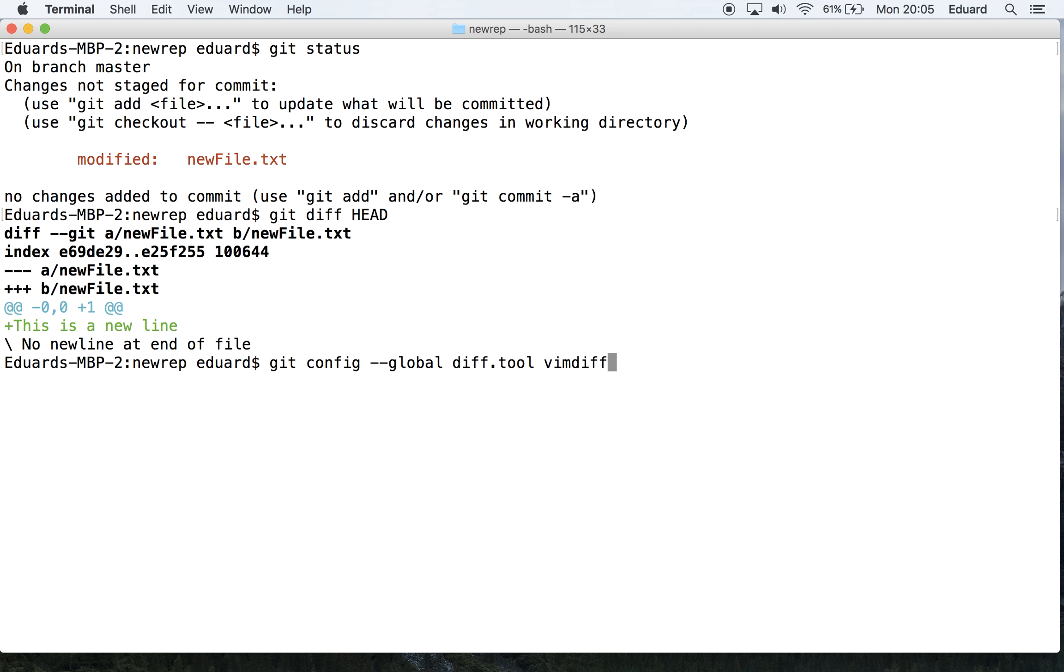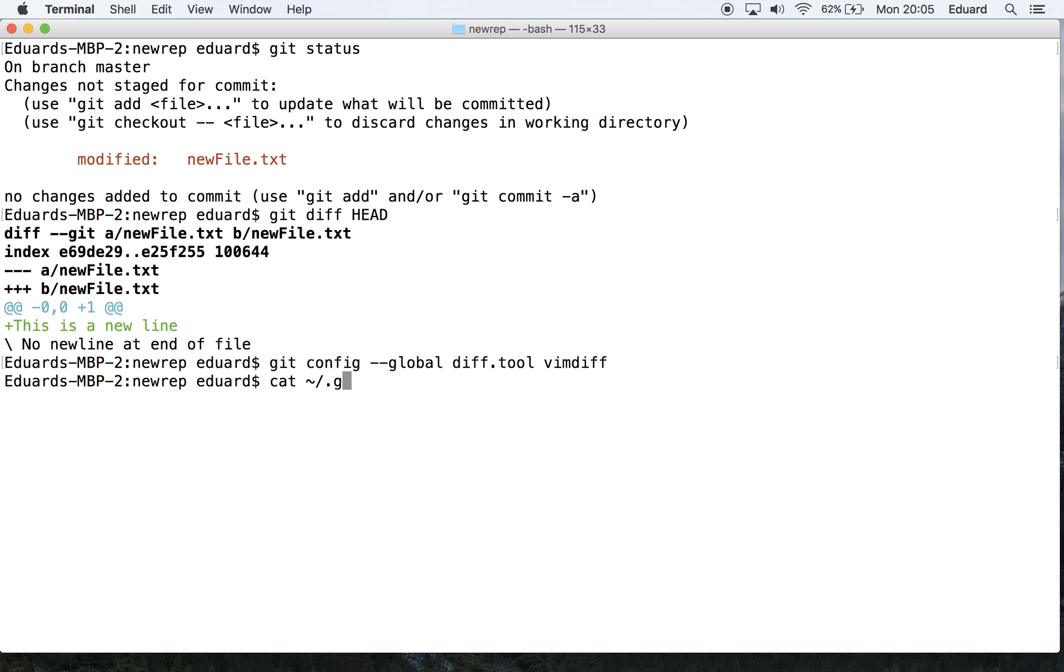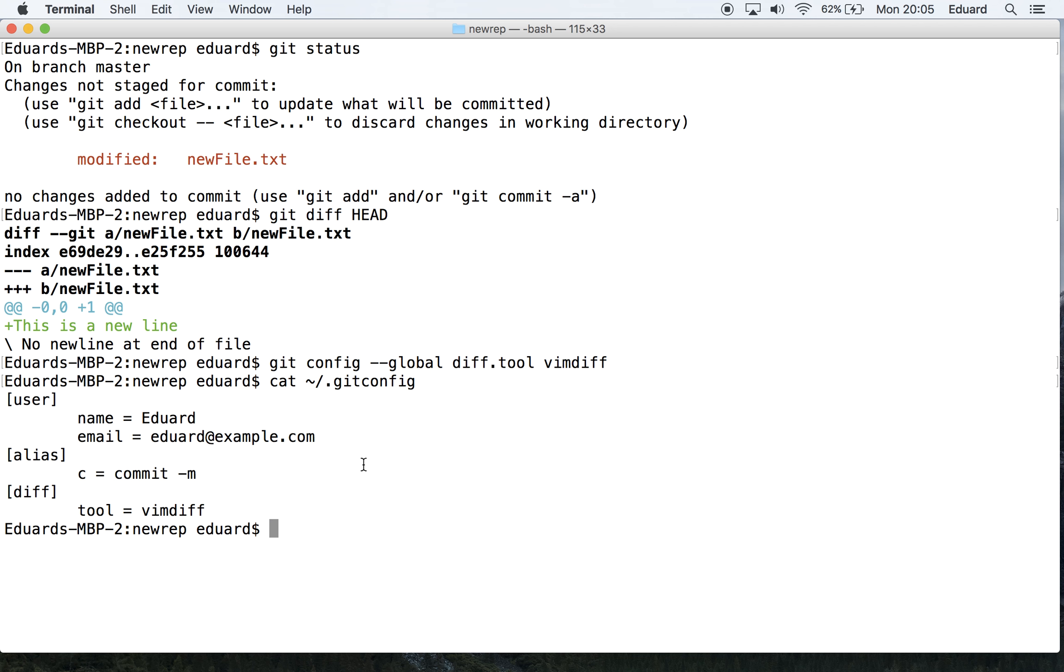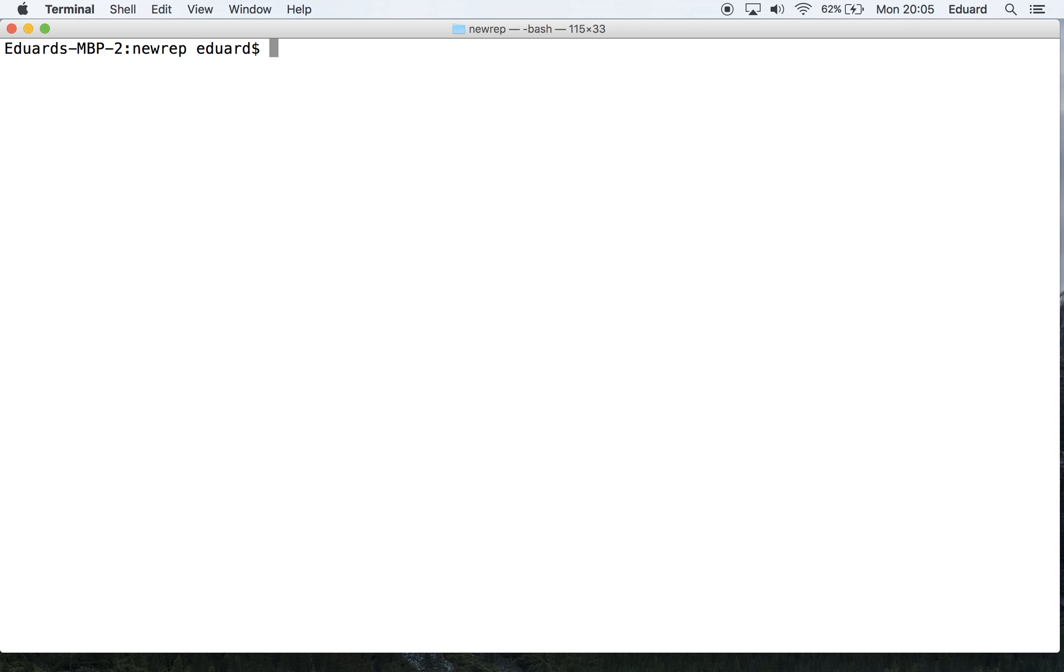Let's press enter. Now if you want to see your configuration, run cat ~/.gitconfig. This command will display the content of your git config file located in your home directory. Let's press enter, and as you can see, there it is. Now let's clear the screen.